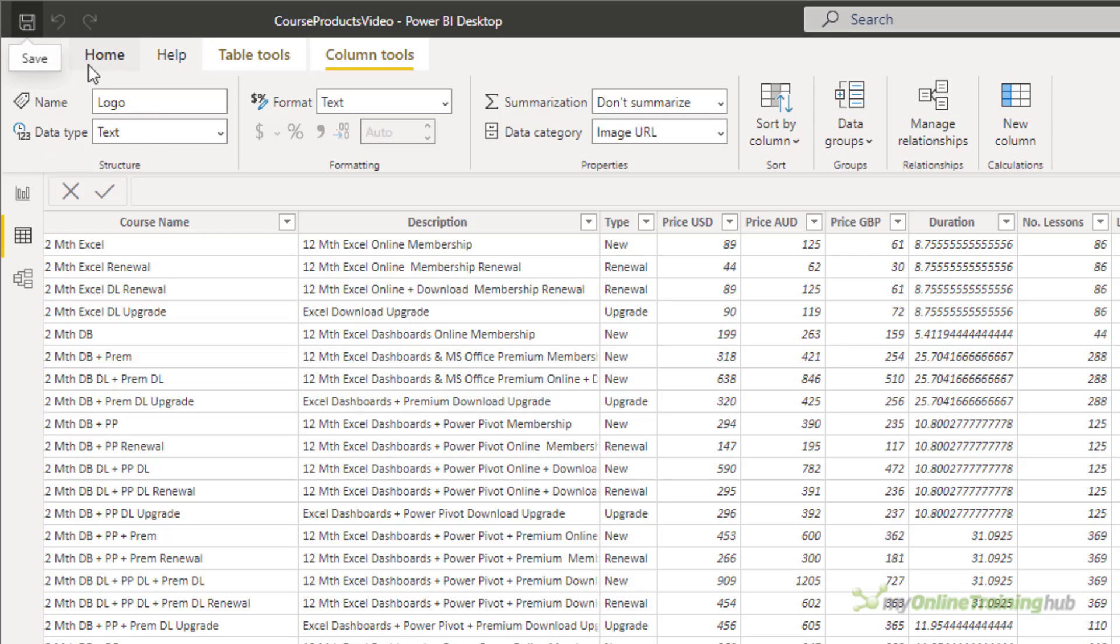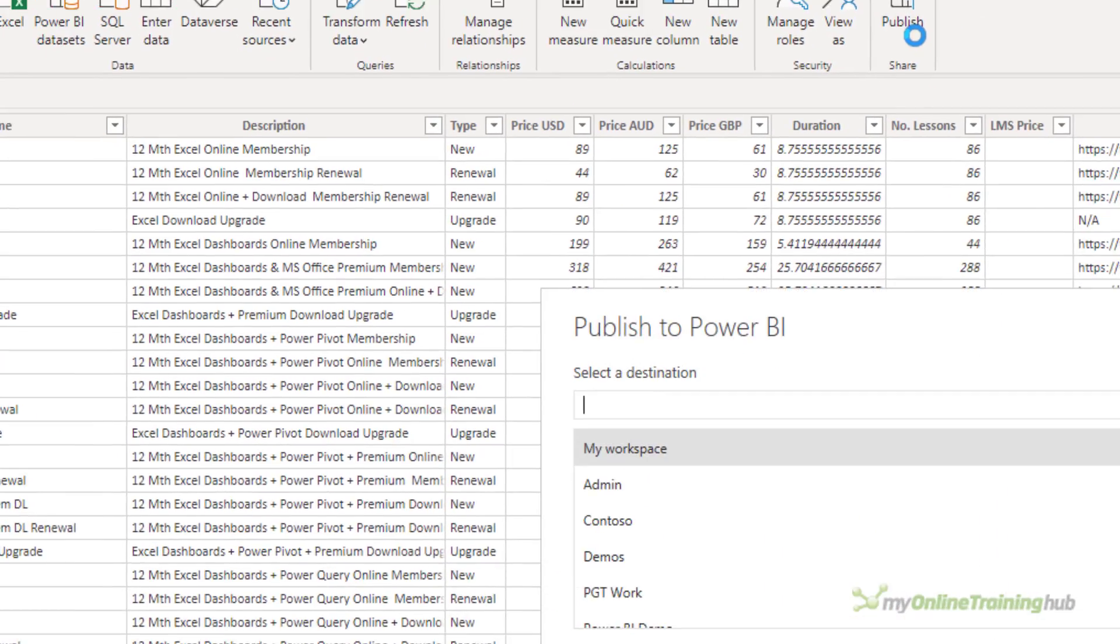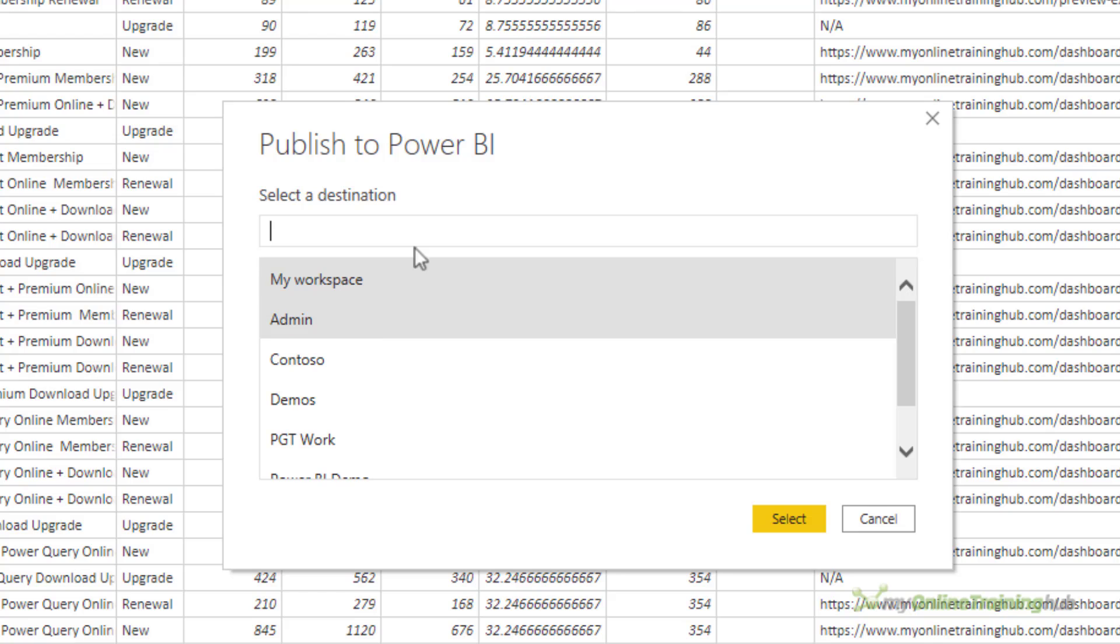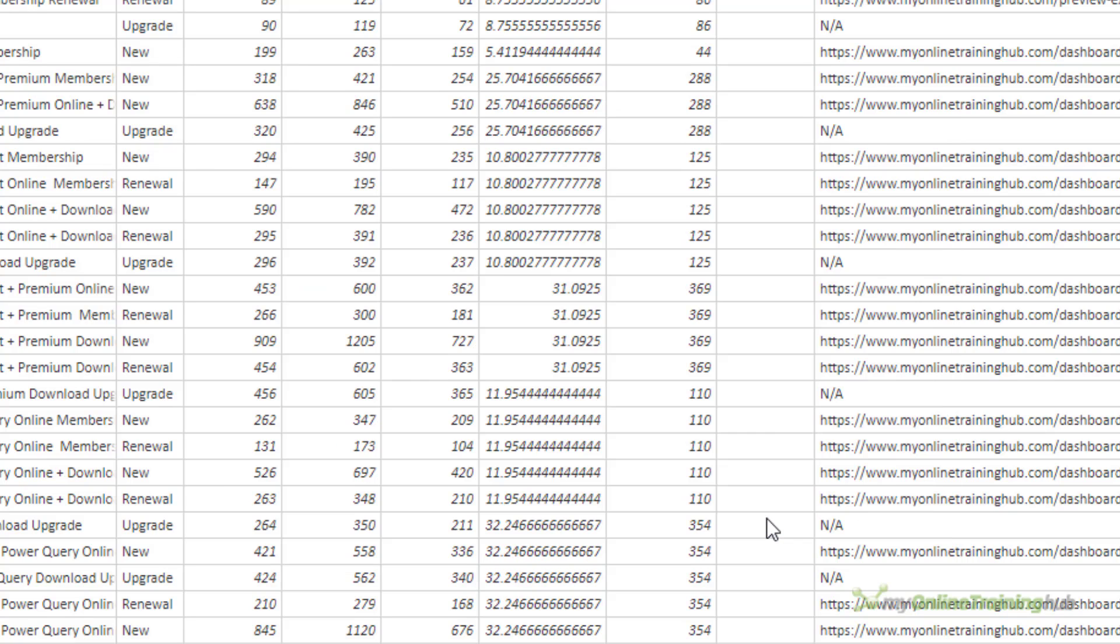And then on the Home tab, we can publish it. So we're publishing it to the Power BI service in the cloud. I'm going to choose my admin workspace. Now just make sure the workspace that you choose here is a modern workspace, because this feature isn't available in the old style workspaces. So click Select.